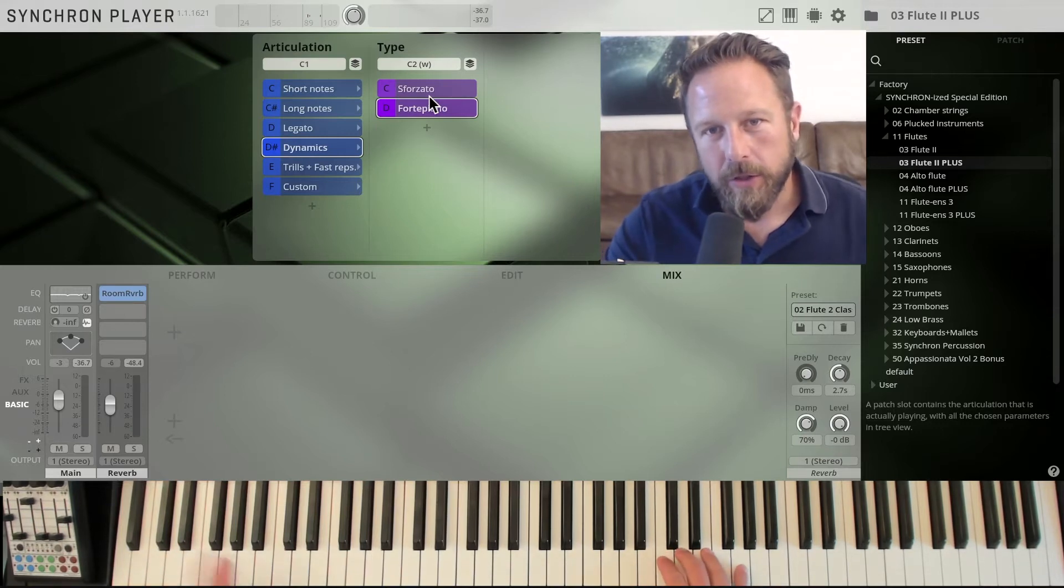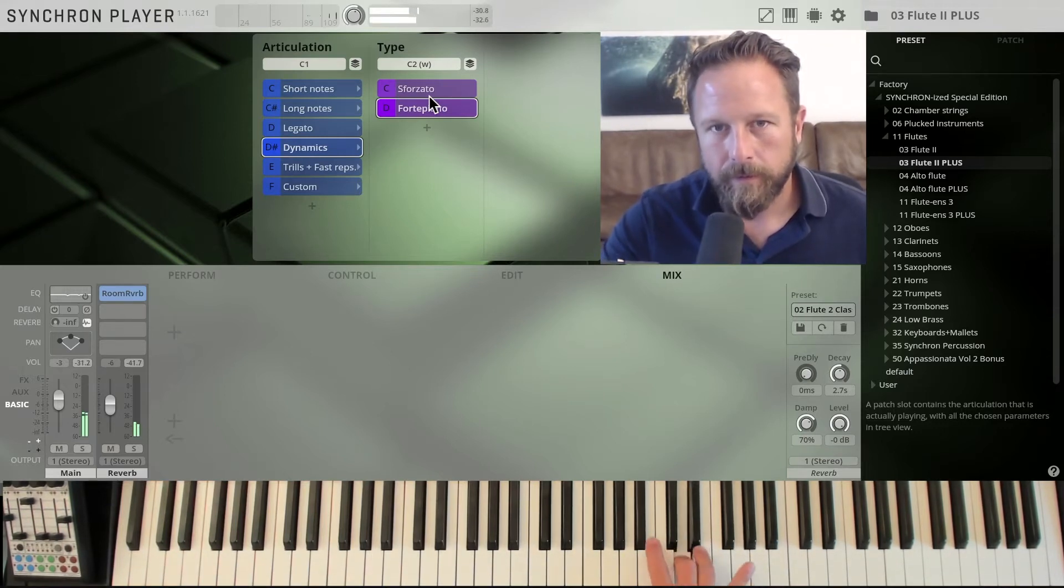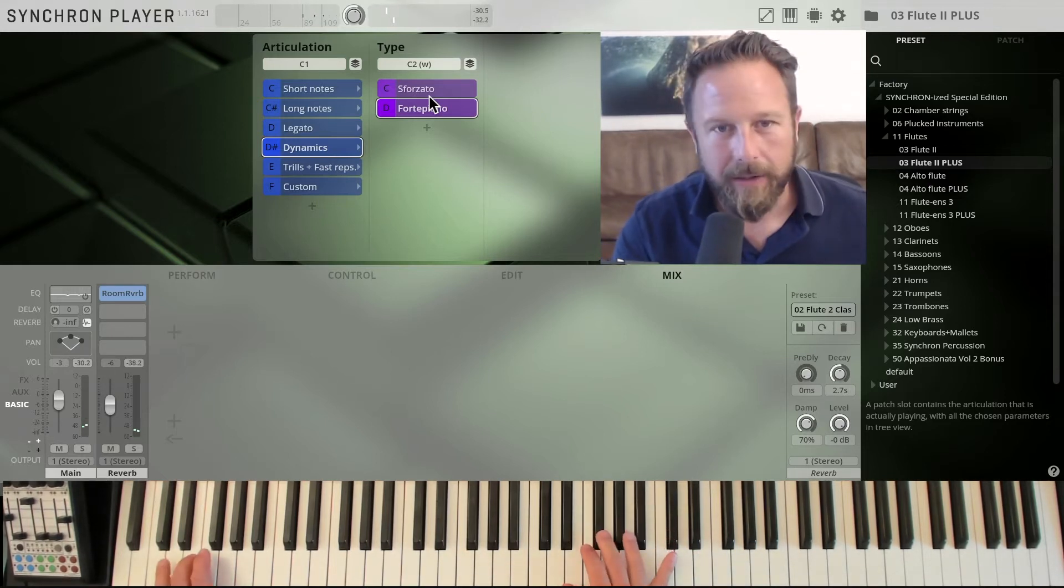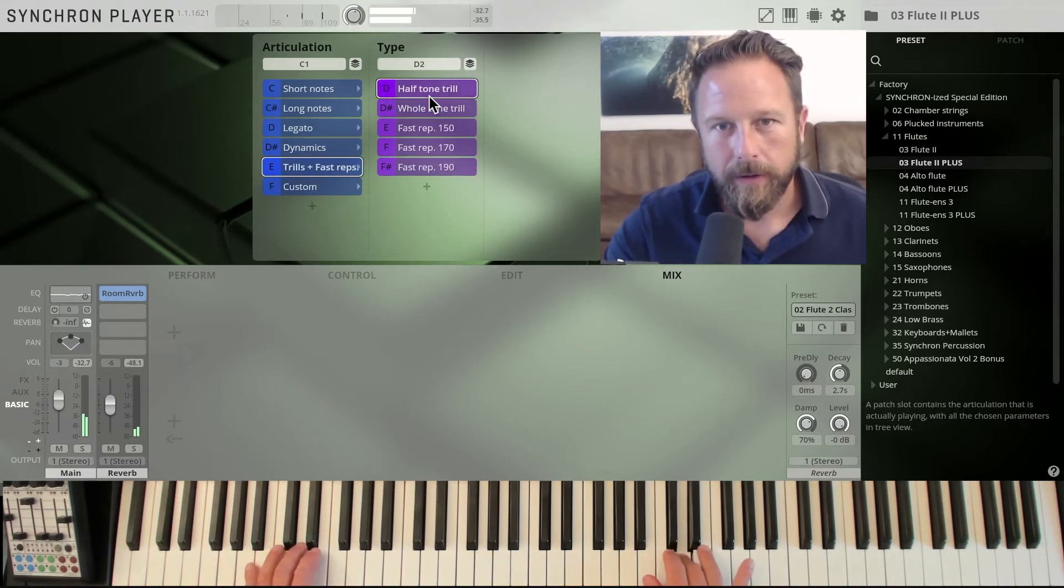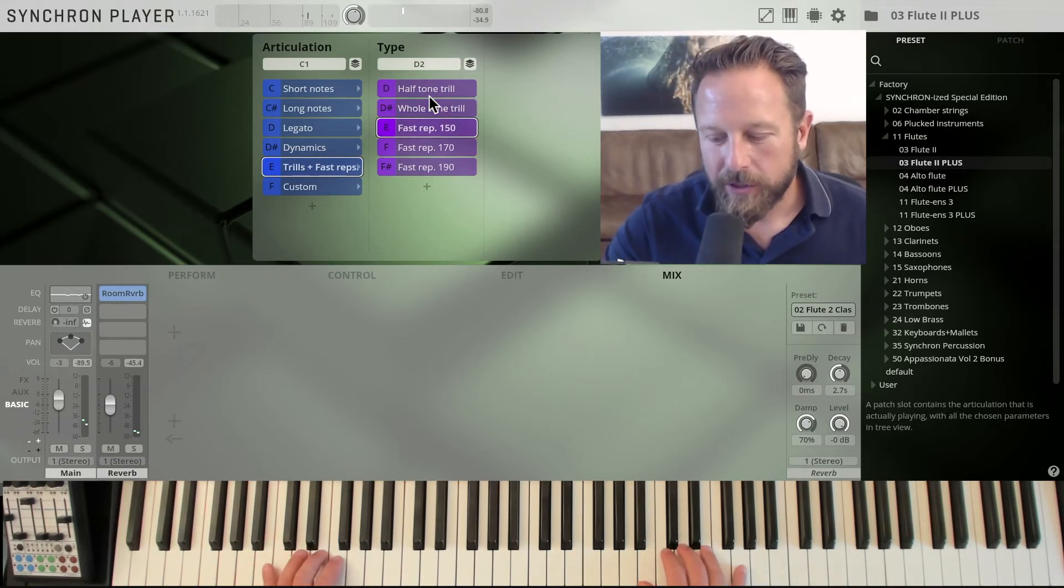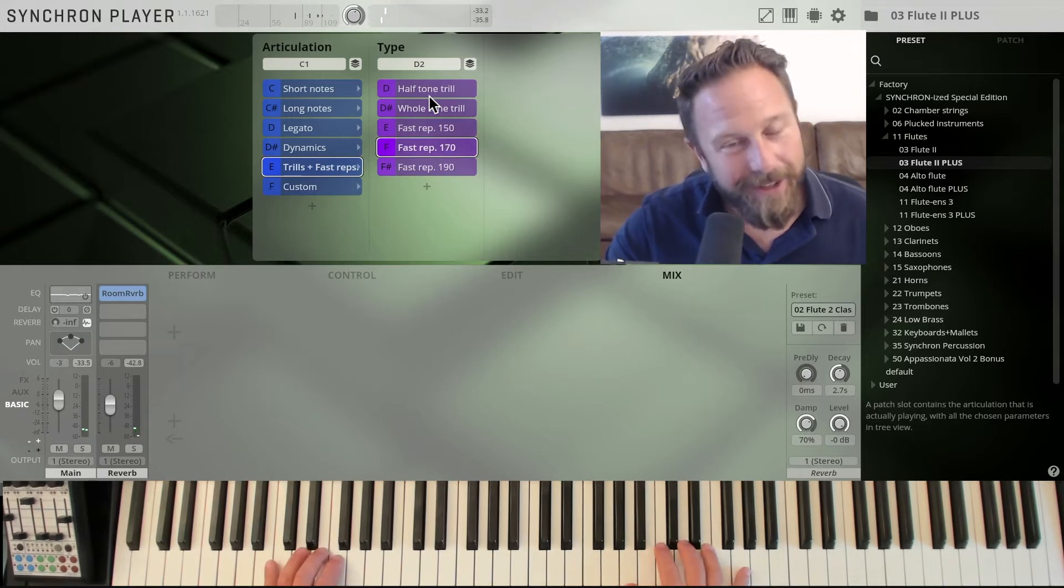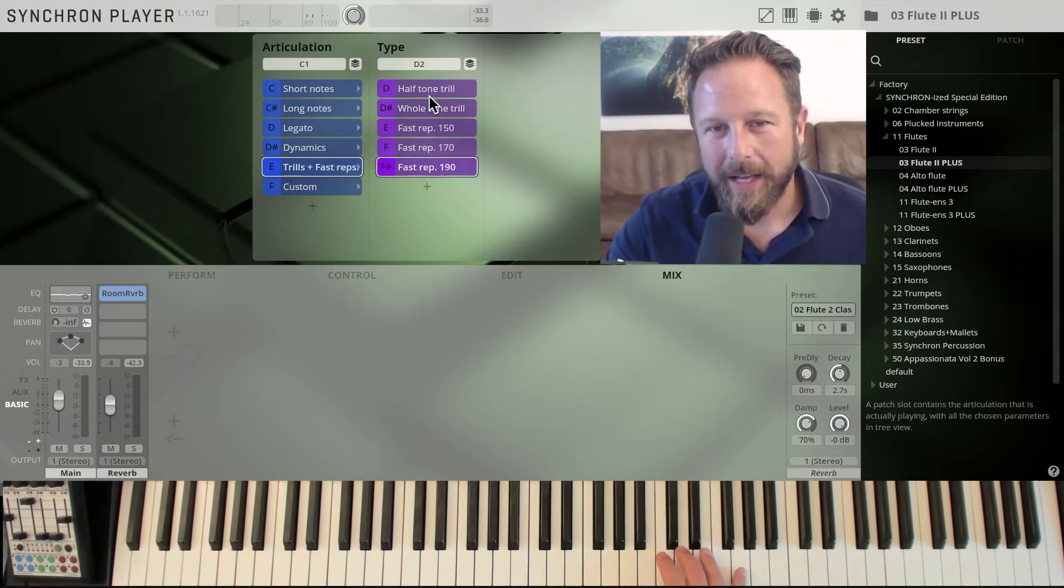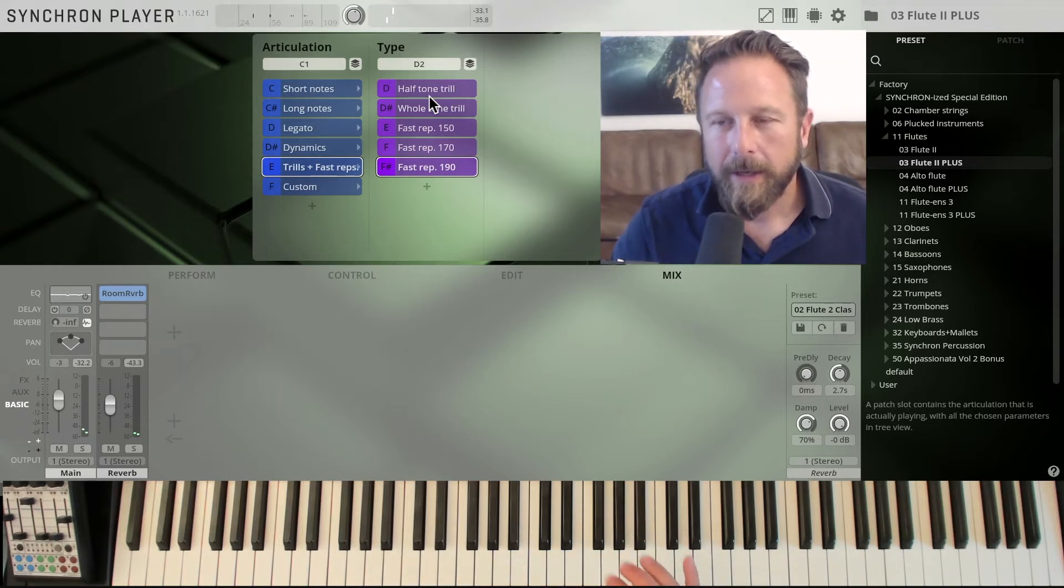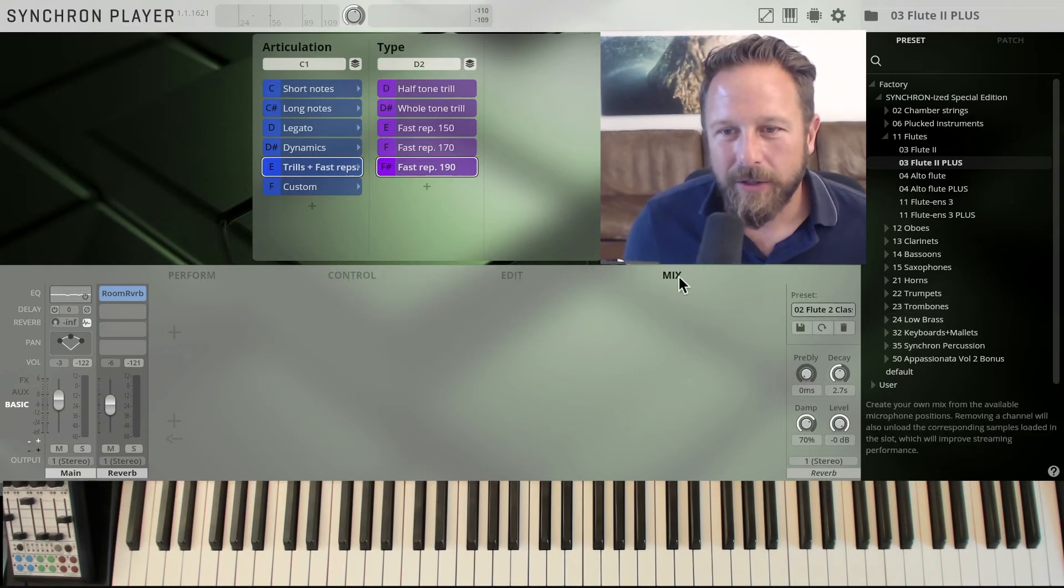You get the fortepiano additionally to the sforzato. And you get the trills, half-tone trills and whole-tone trills. Fast repetitions. Faster. And on tempo 190. So that's the flute, the second flute with the plus collection.